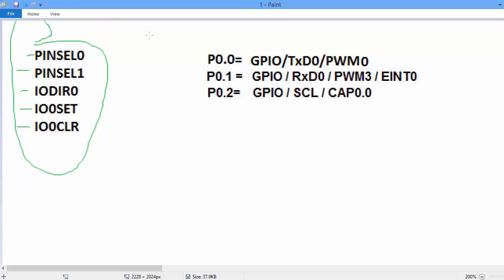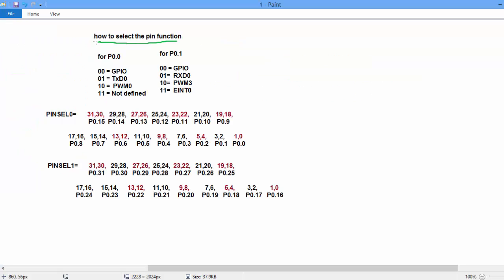If you see, PINSEL0 can perform three functions: GPIO, TXD0 and PWM0. 0.1 can perform four functions: GPIO, RXD0, PWM3 and EINT0. And 0.2 can perform three functions.